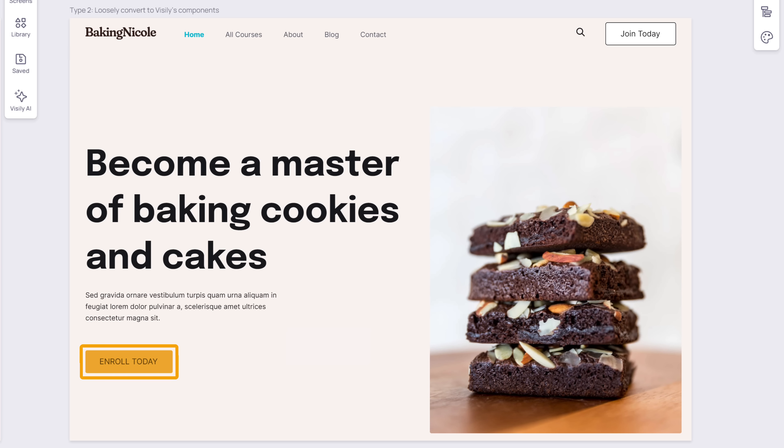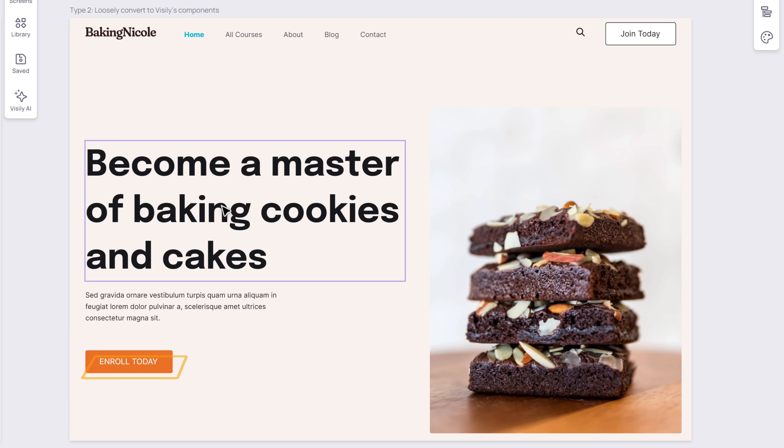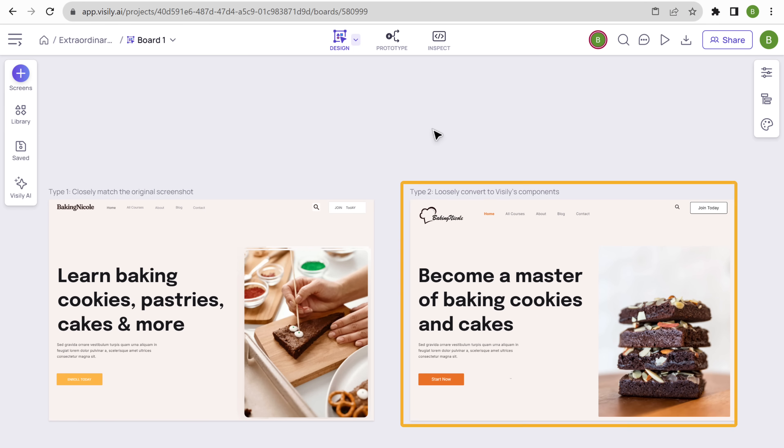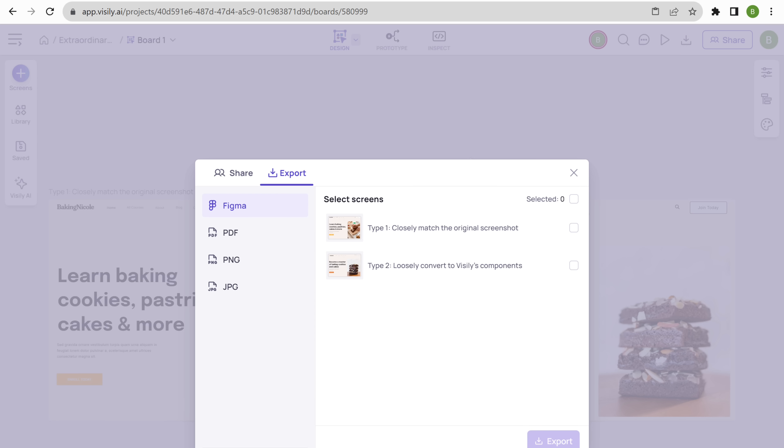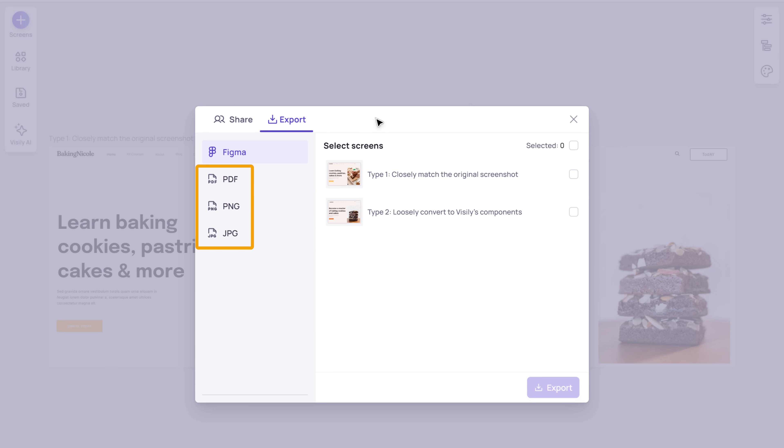Next, let's change the color of this button. Just click on it, then click here and choose the color you want, and it will be changed. Now to download the design, just click here. If you want, you can also export the design to Figma and edit it. I'm going to download the design, so let's select the format you want. I'm going to choose PNG.